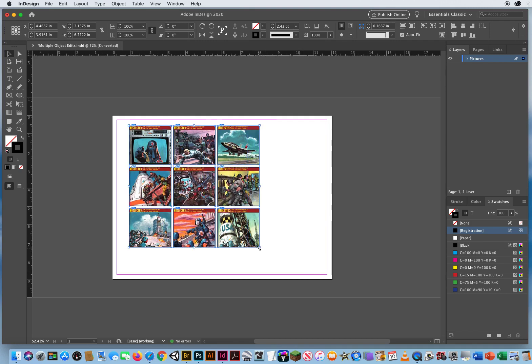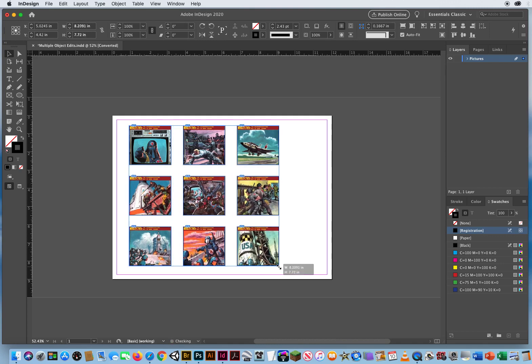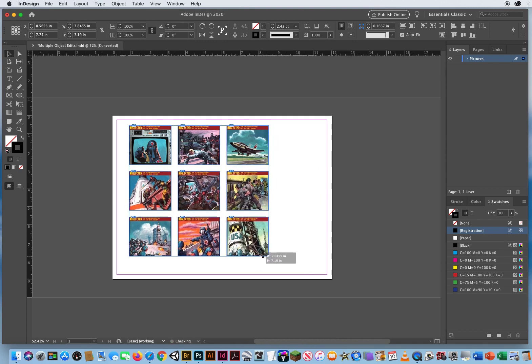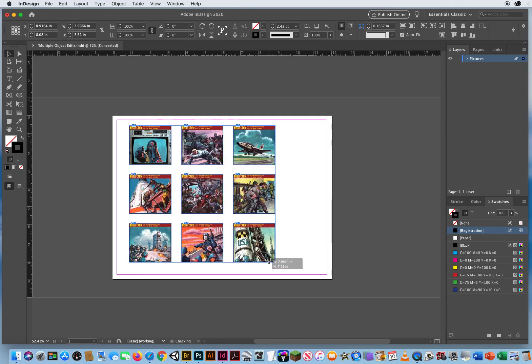Now when I press and hold, I'm going to hold Spacebar and Shift, and adjust the amount of space between all of these.